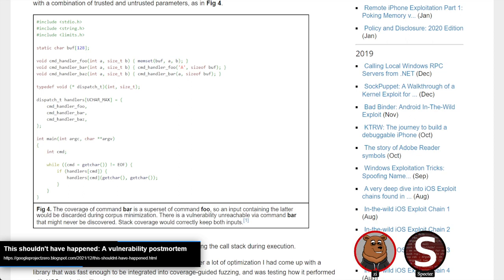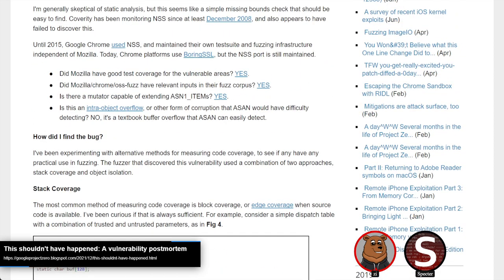To clarify: stack coverage is still code coverage, just with a different metric. The usual way of detecting how far you've gone in code is purely by looking at the basic blocks covered, versus looking at coverage through the stack. A different stack trace would be considered potentially new coverage, whereas with just basic blocks, a function called in a different way can get pruned out much more easily. So it's a different metric for determining what counts as new coverage.